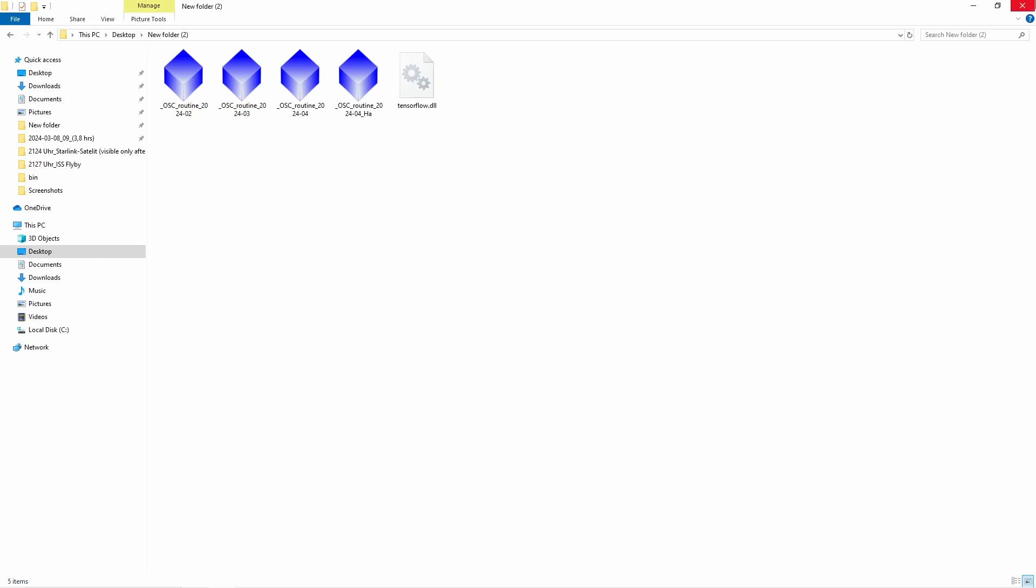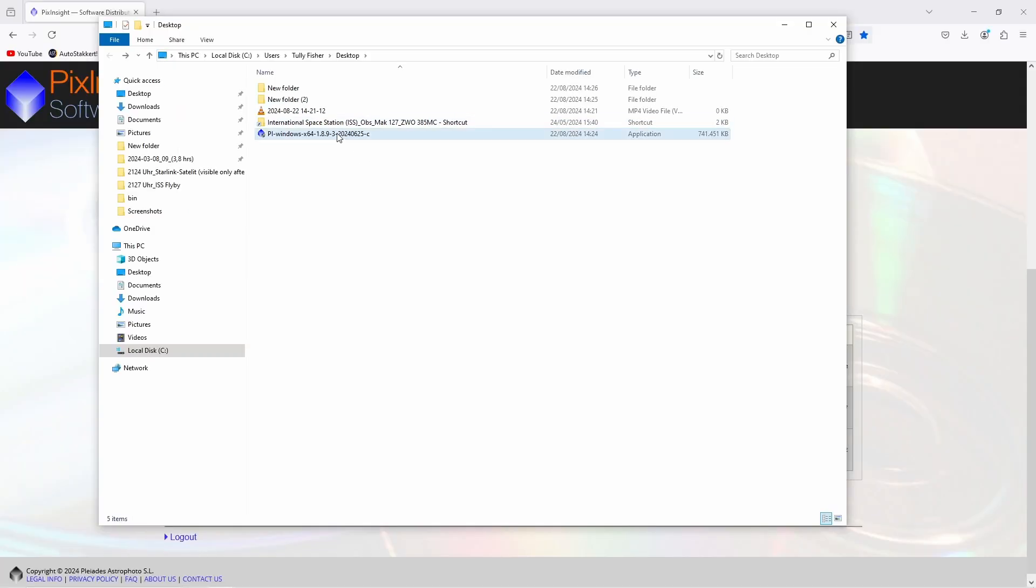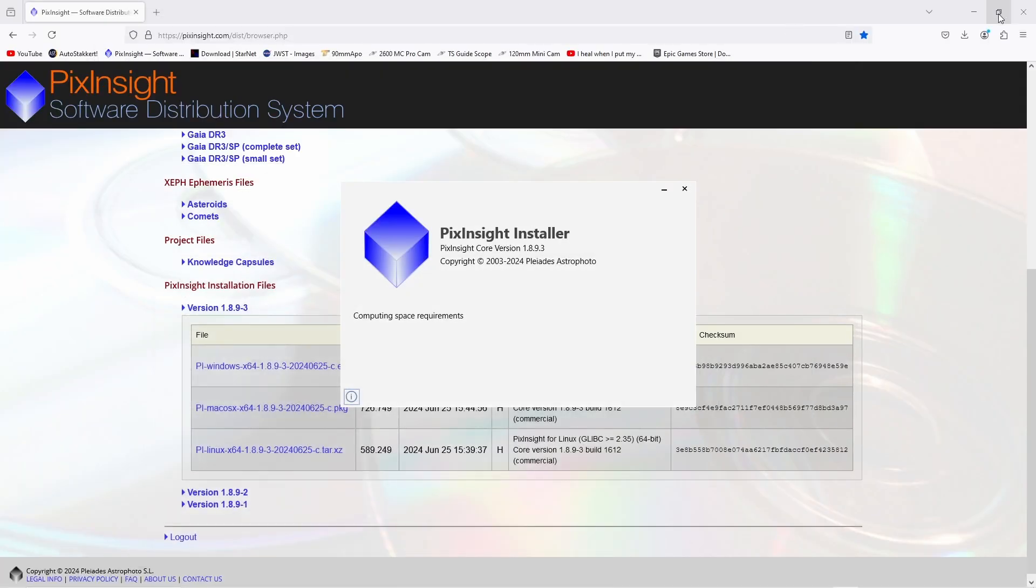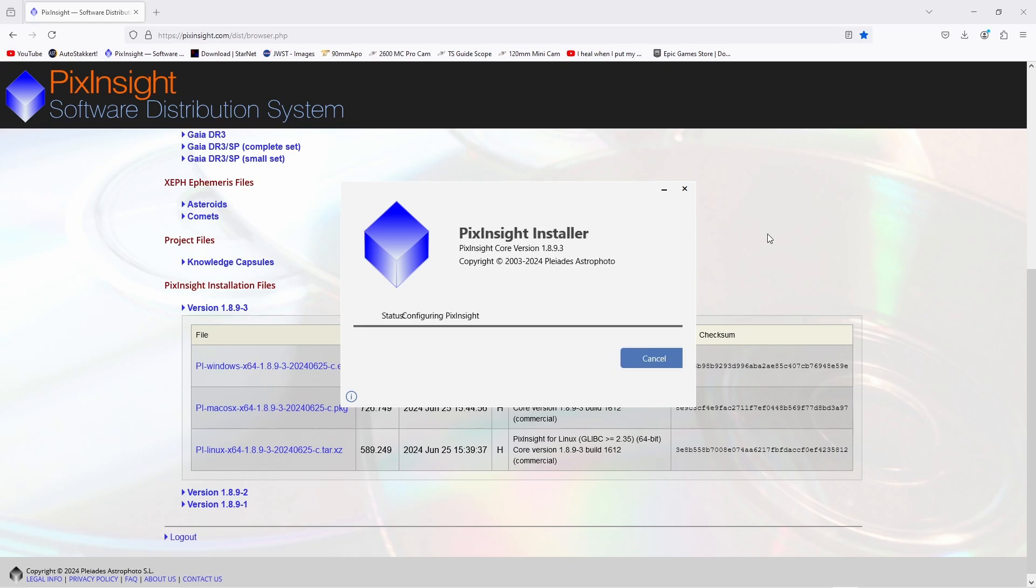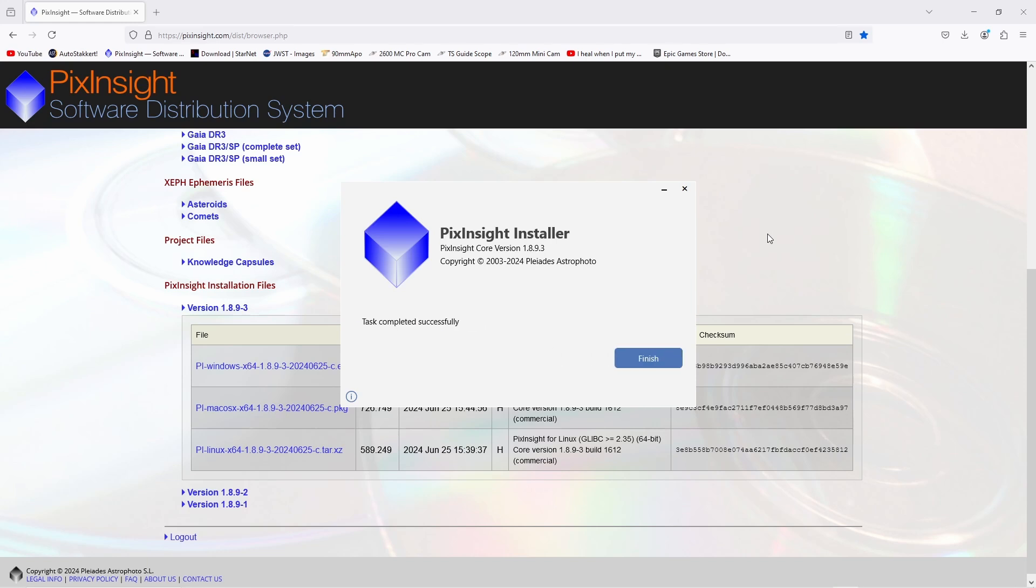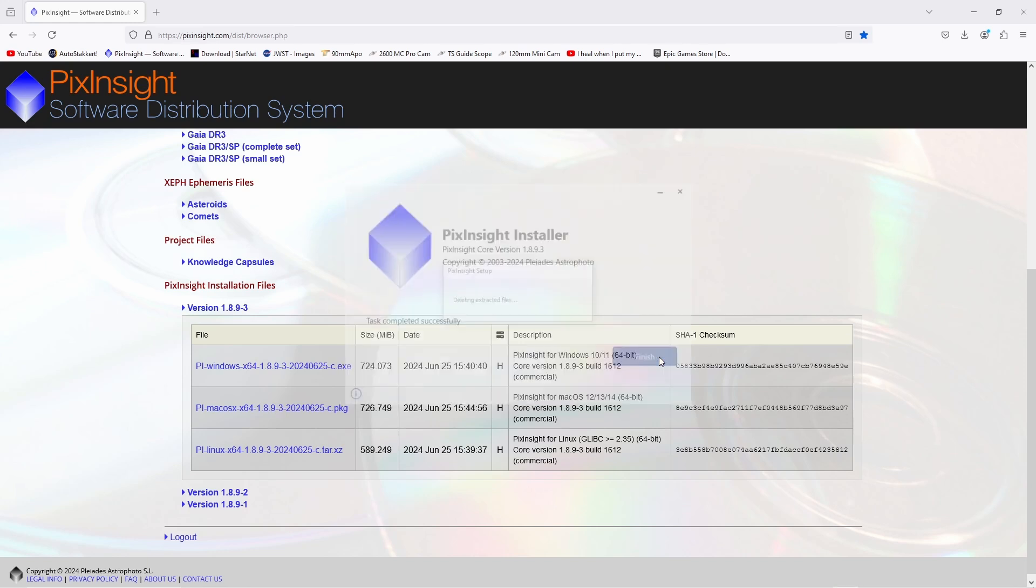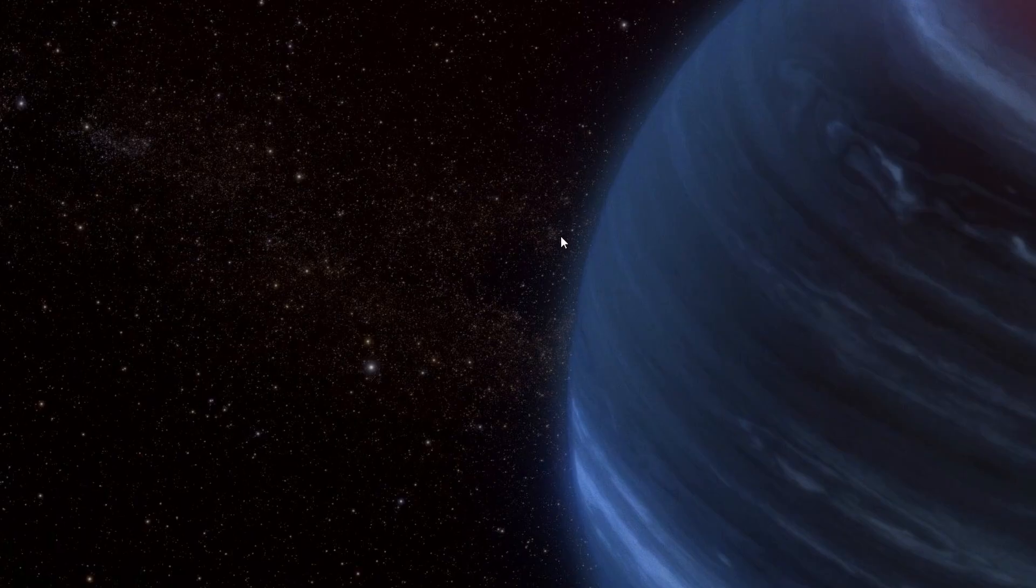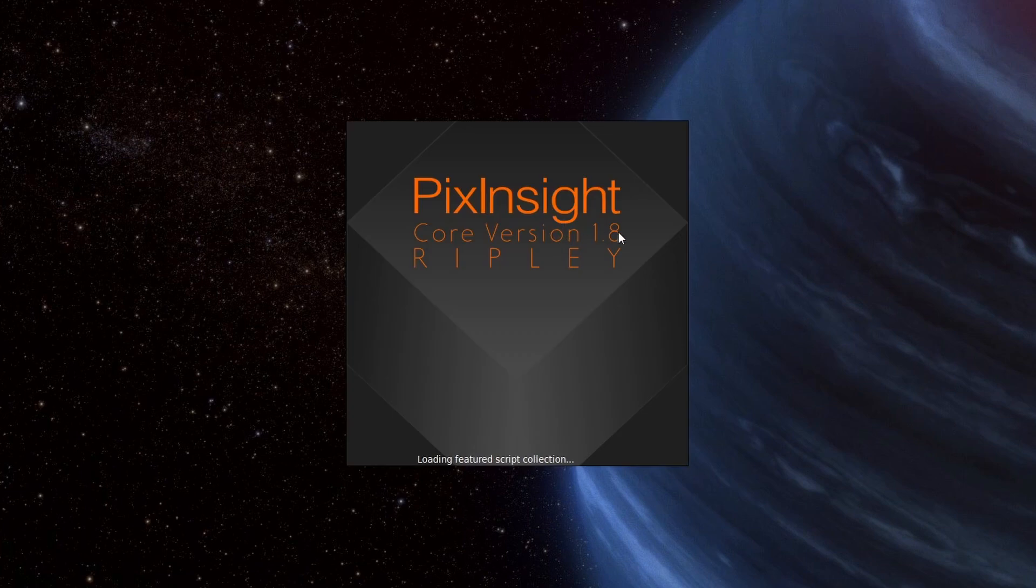Open the downloaded new PixInsight version, click install, and it will do its thing. Just press finish, close PixInsight, and open again.